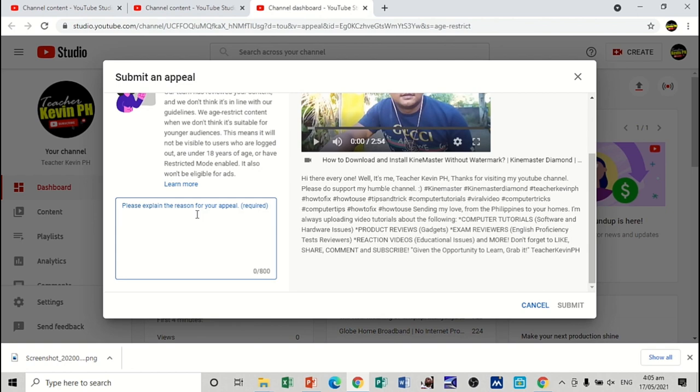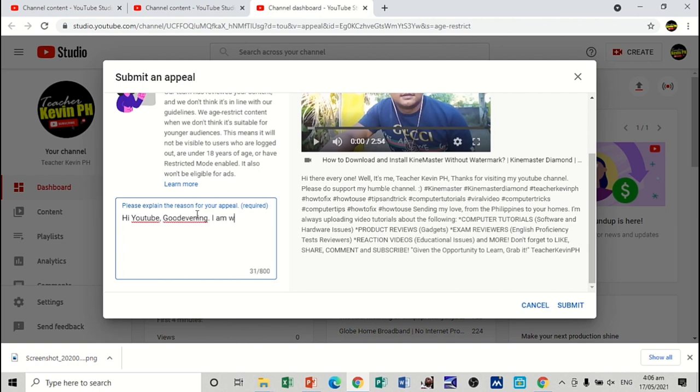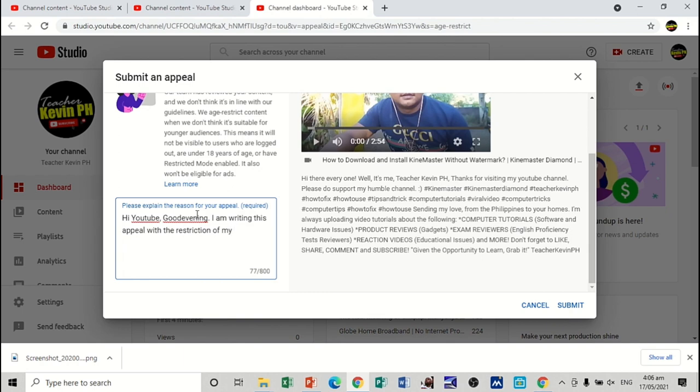So, it's all up to 800 characters. We'll just then type in our letter. Sample. Hi, YouTube. Good evening. I am writing. Please appeal. With the restriction of my video, or of this video,